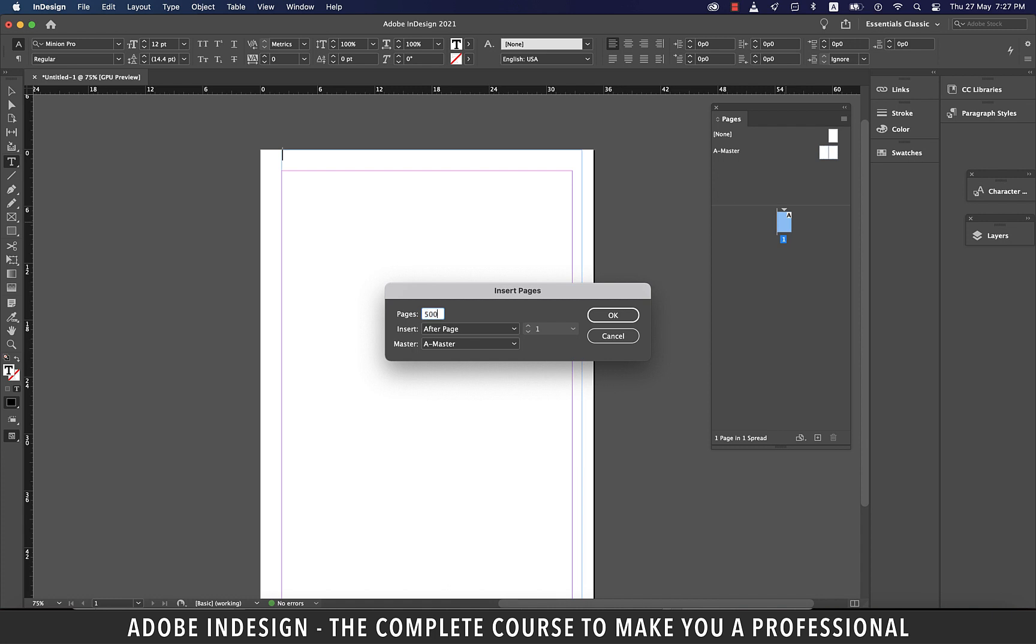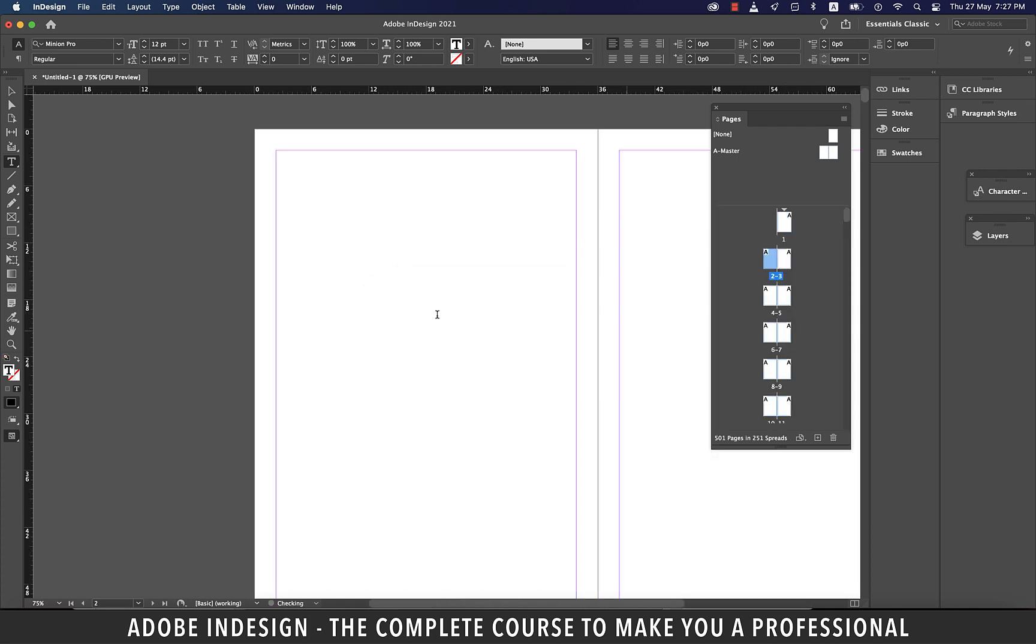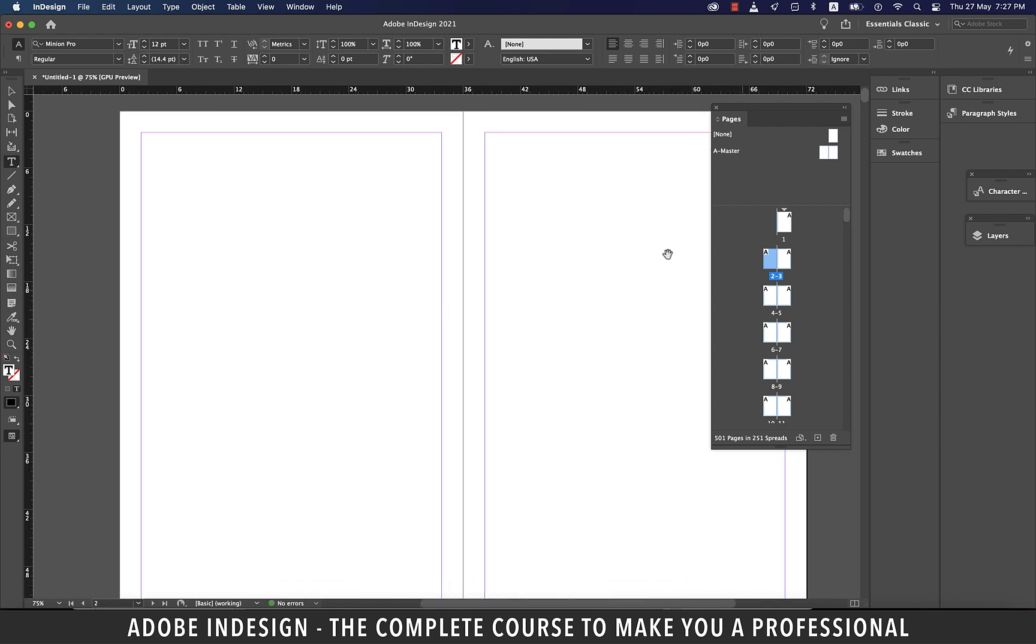Let's add 500 pages and hit OK. And you'll find 500 pages added in a snap.